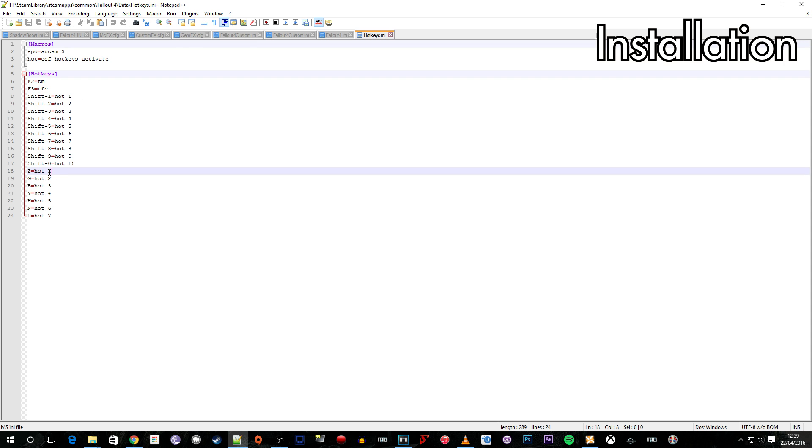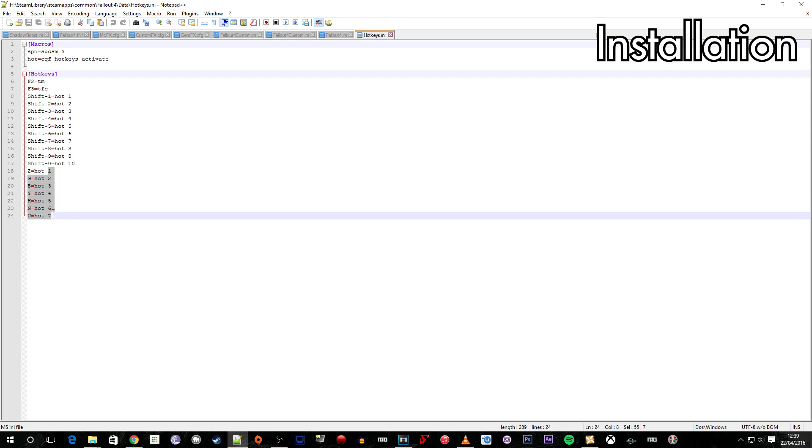And the rest is set up here. So we can see Hotkey 1, 2, 3, 4, 5, 6 and 7. Letters Z, G, B, Y, H, N and U. Which is what we saw on the mod page earlier.